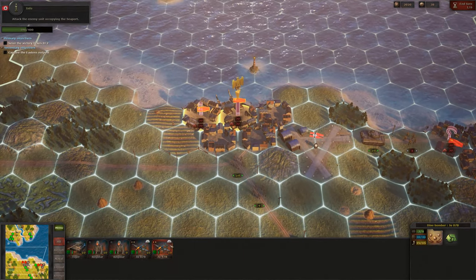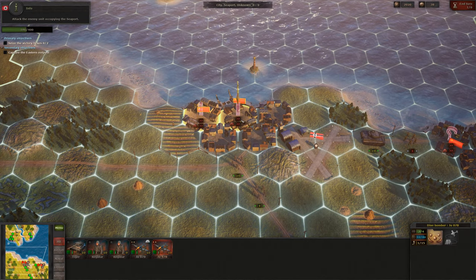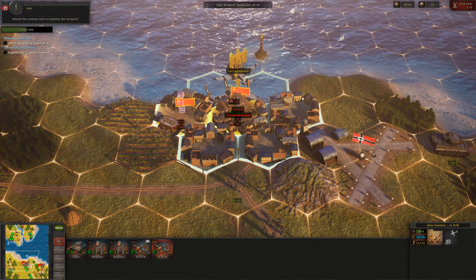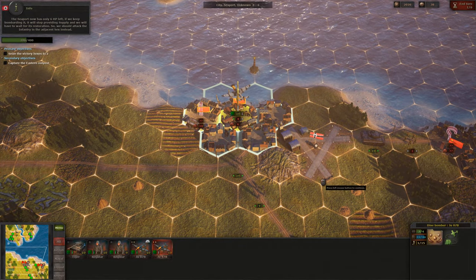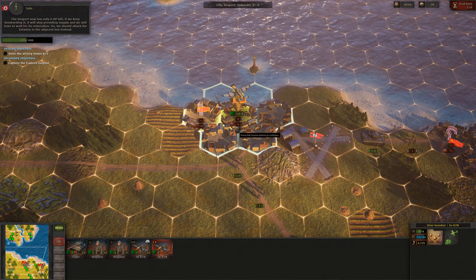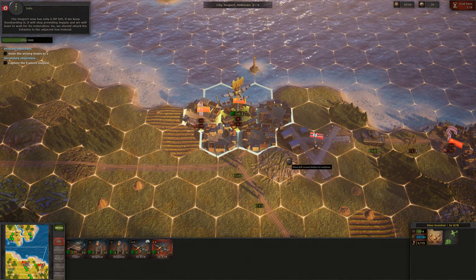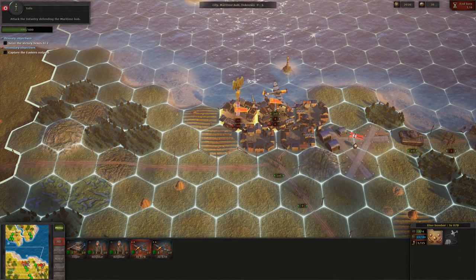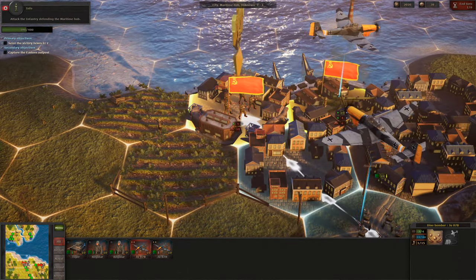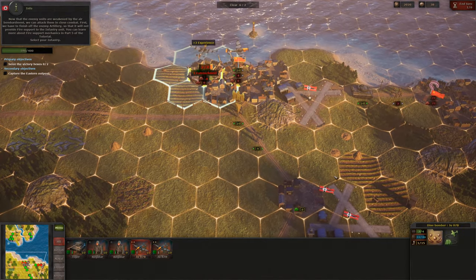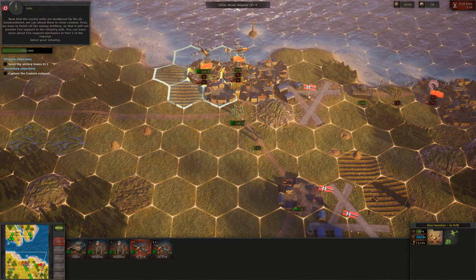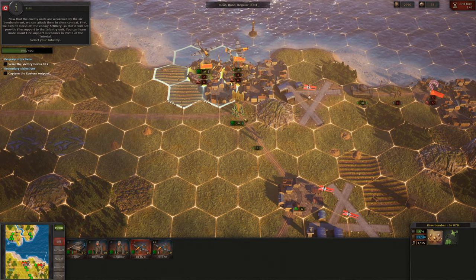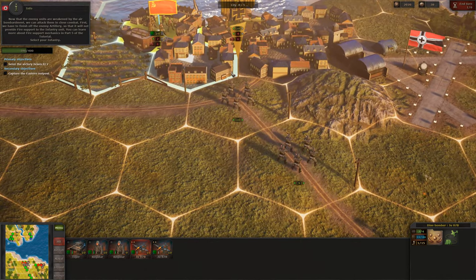Select the bomber and attack the enemy unit occupying the seaport. The seaport now has only 6 HP left. If we keep bombarding it, it will stop providing supply and we will have to wait for its restoration. So we should attack the infantry in the adjacent hex instead. Select the second bomber and attack the infantry defending the maritime hub. Now that the enemy units are weakened by the air bombardment, we can attack them in close combat. First, we have to finish off the enemy artillery so that it will not provide fire support to the infantry unit. You can learn more about fire support mechanics in part 5 of the tutorial.